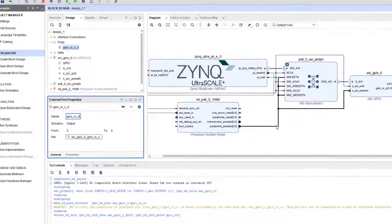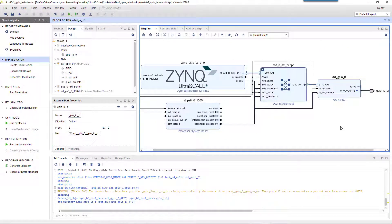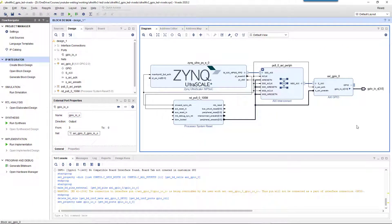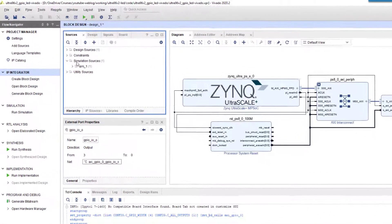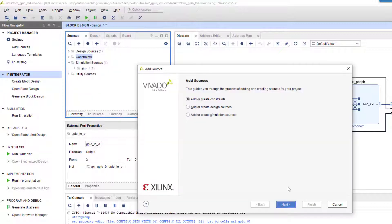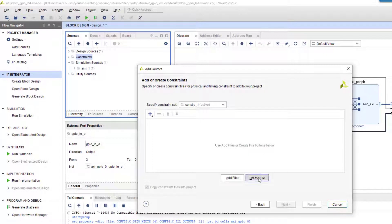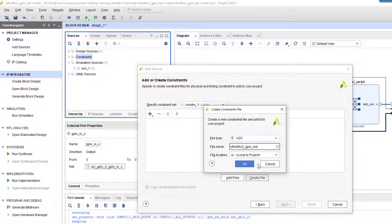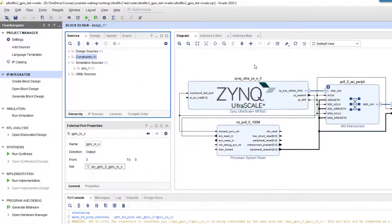Then we should define the physical constraints. Right-click on the constraints folder and select 'add sources'. Make sure that 'add or create constraints' is selected. Then press 'create file', choose a file name, and press OK and Finish. Open the empty constraint file and add the constraints as shown.